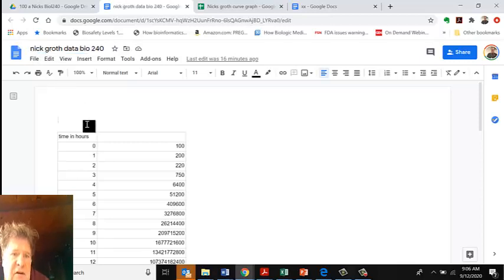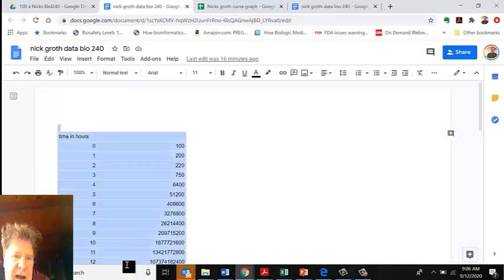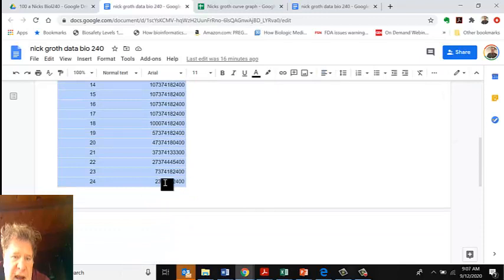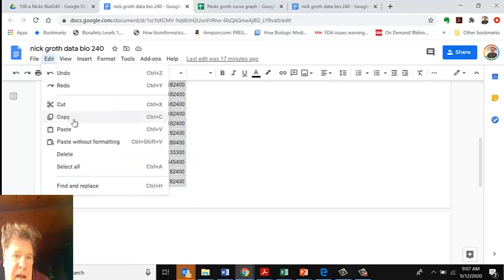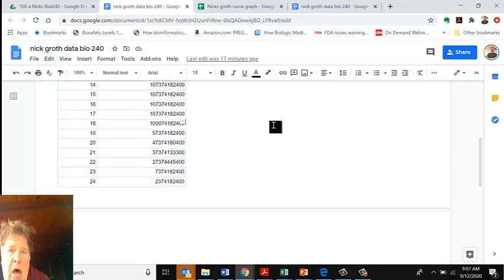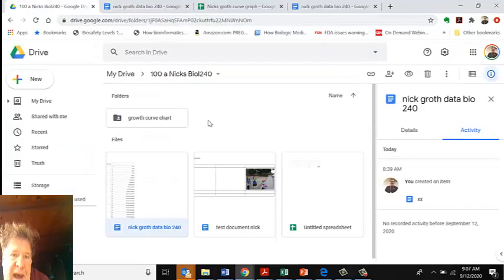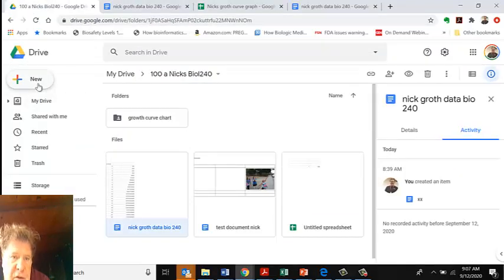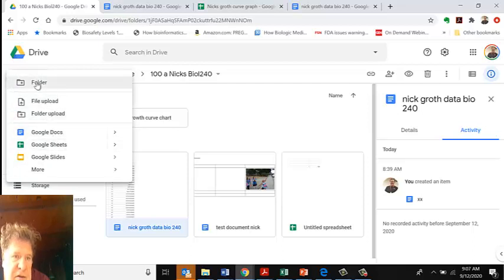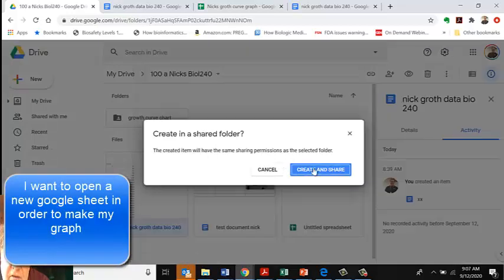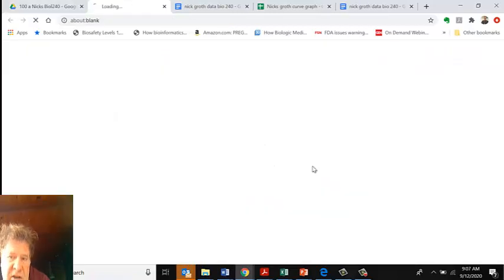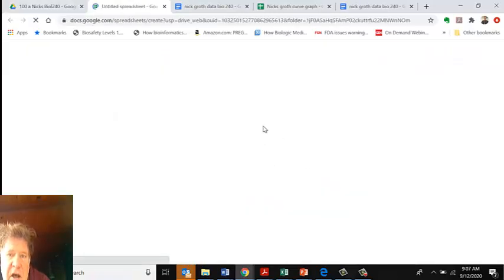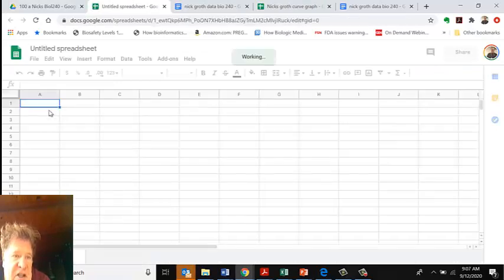What you do is highlight this graph, click Control-C or go to Edit, Copy. Then go back to this graph. I'm going to make a new growth chart, so I click on Folder, go down to Google Sheets. If I click on Google Sheets, it will ask me if I want to share it with the same people.